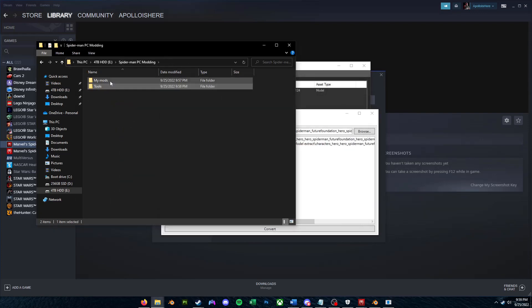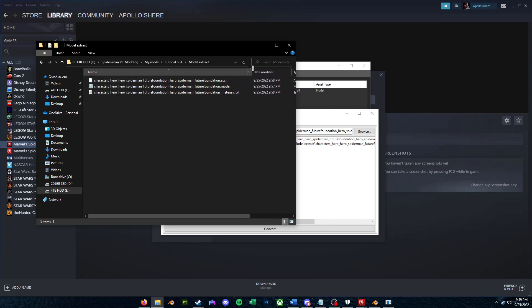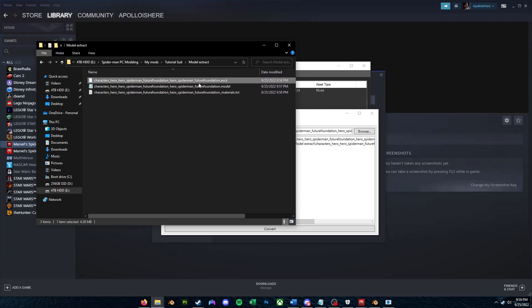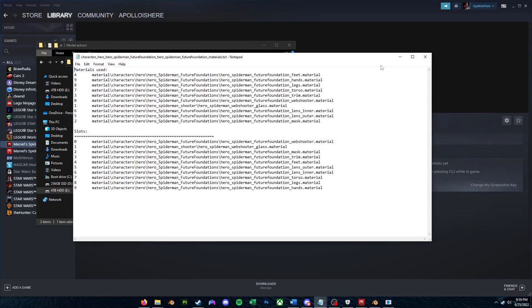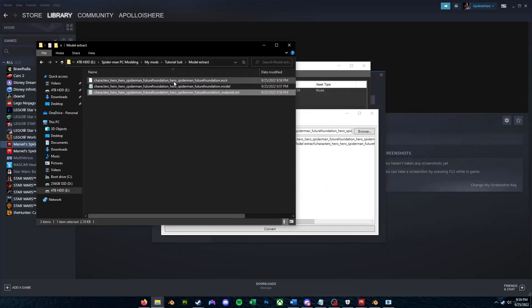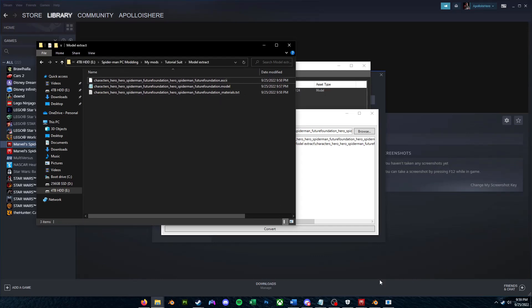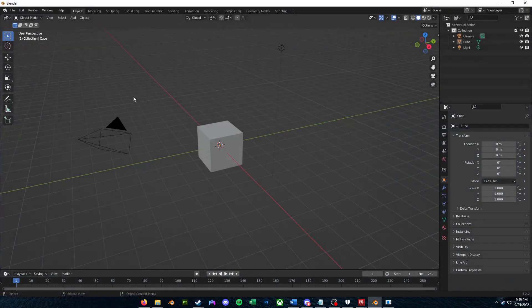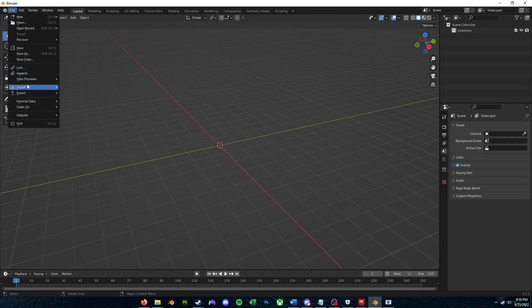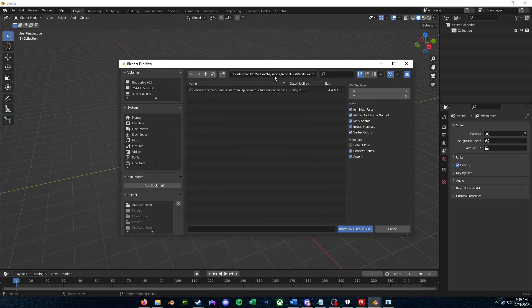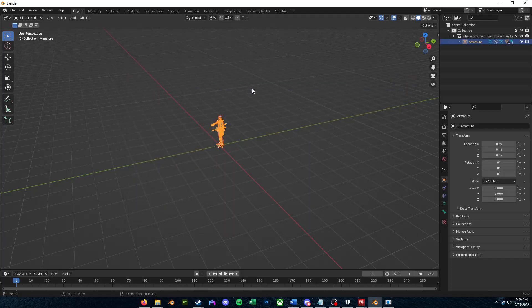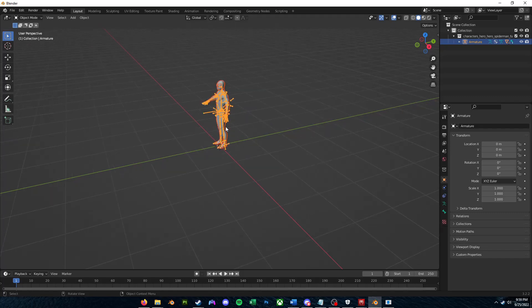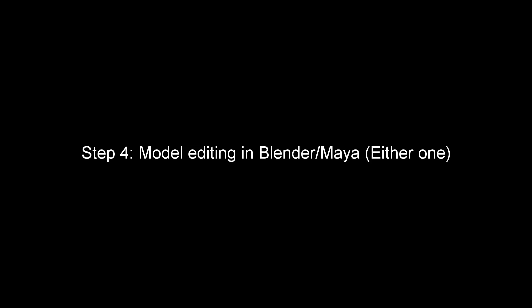Alright, so now if we go over to My Mods, Tutorial Suit, Model Extract, you'll notice that we have two new files: the .ASCII file and a file that ends in Materials.txt. We'll get into this file in a bit, but for now let's just import that ASCII file into Blender. So I'll just copy this file path, go into Blender, just delete everything here, file, import, XNALara, .ASCII, then we'll paste in that directory, and import our .ASCII file. So here's our extracted model in Blender now.